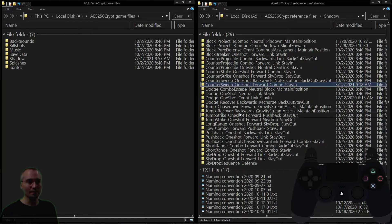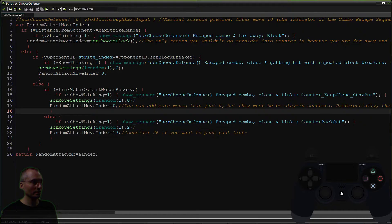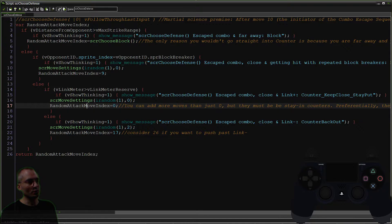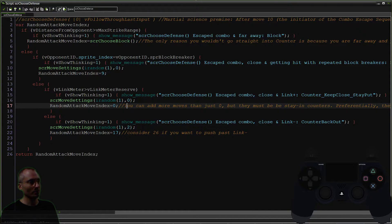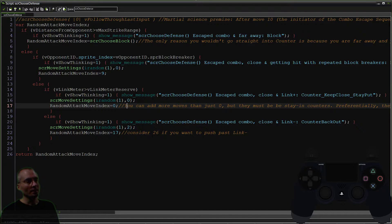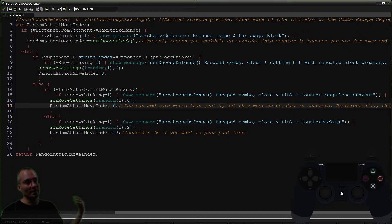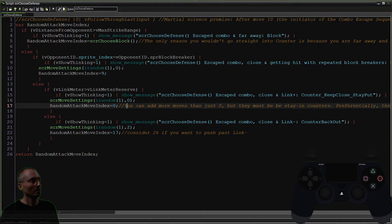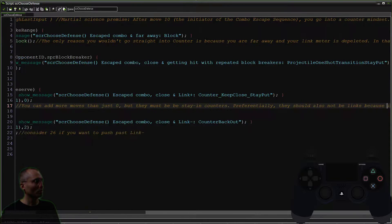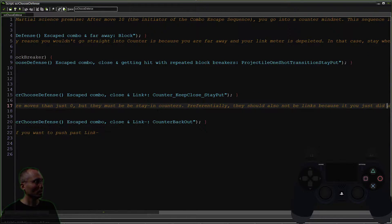You see that I made a note to myself some time ago regarding this. When you're building these algorithms, I just kind of build the overall framework first and then go back and fill in the details. So you can add more moves than just zero, but they must be stay-in counters. Preferentially, they should also not be links because...